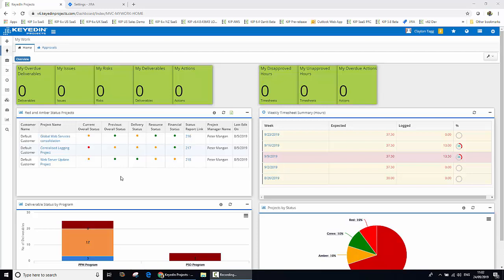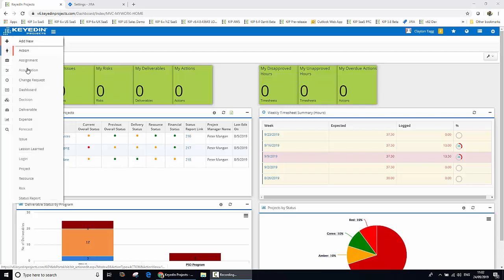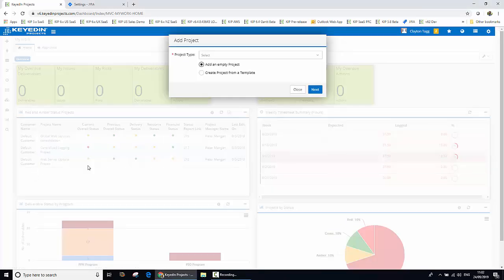We're going to start first of all by creating a project in the Keydian Projects environment and then showing how that project is replicated and created within the Jira environment. So we're going to jump straight in here to create our new project.